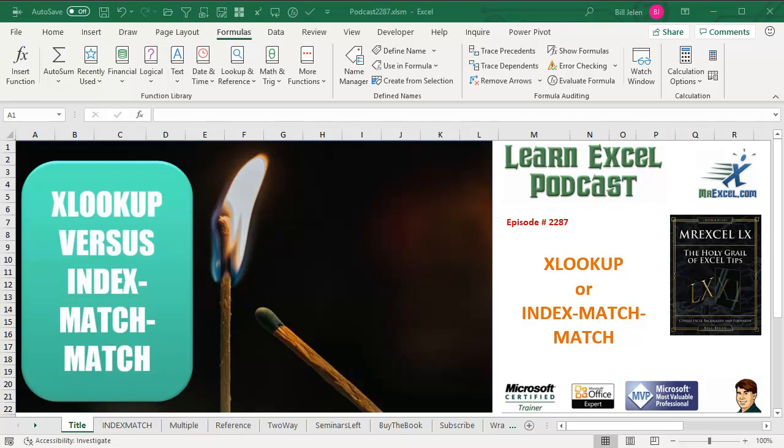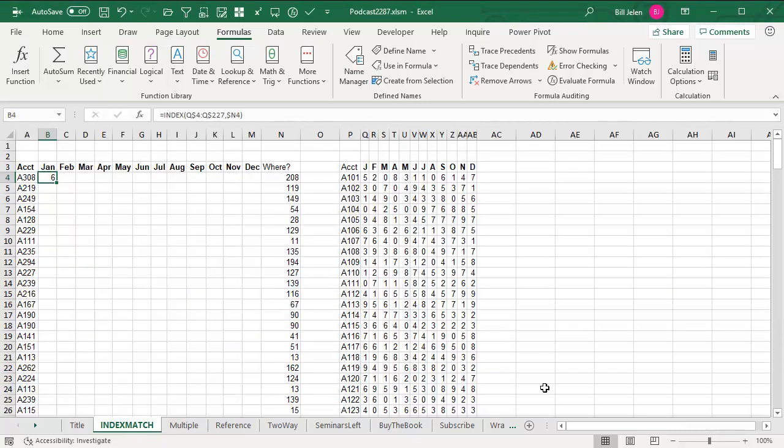Learn Excel from MrExcel podcast episode 2287, the new XLOOKUP versus INDEX MATCH MATCH. Hey, welcome back to the MrExcel netcast. I'm Bill Jelen.